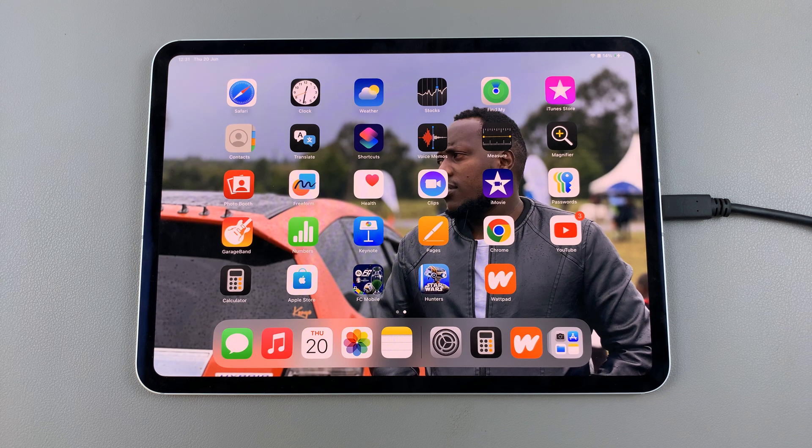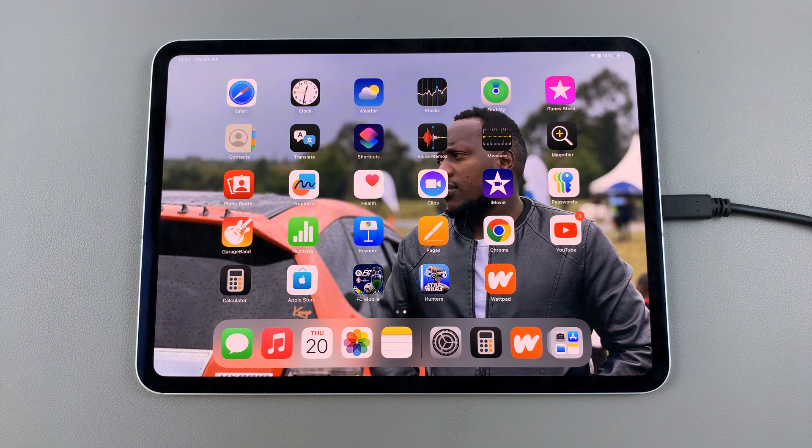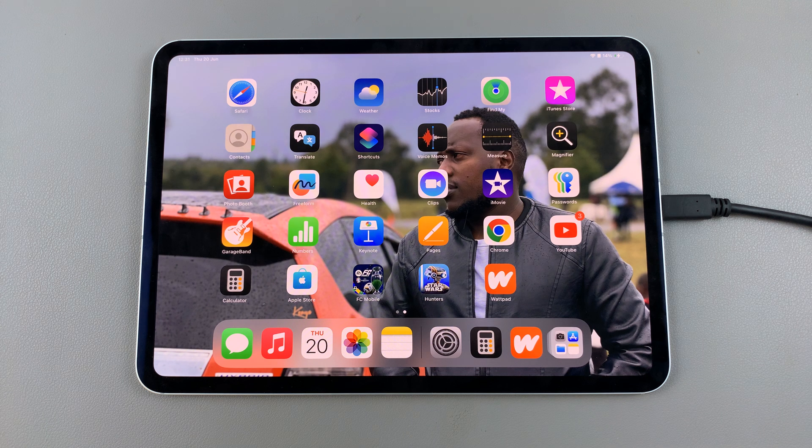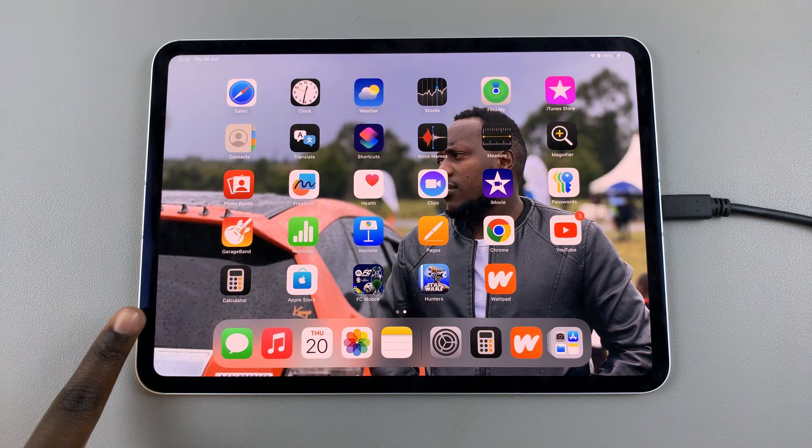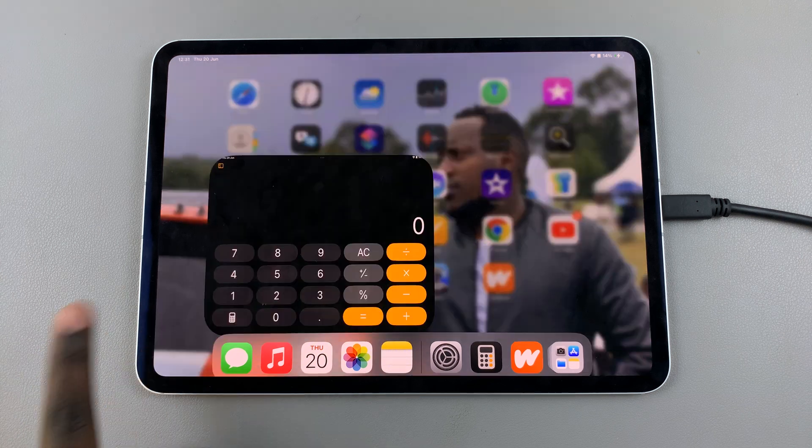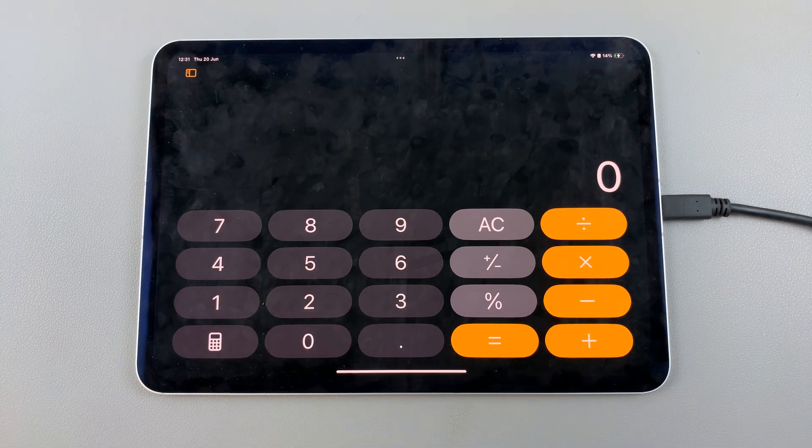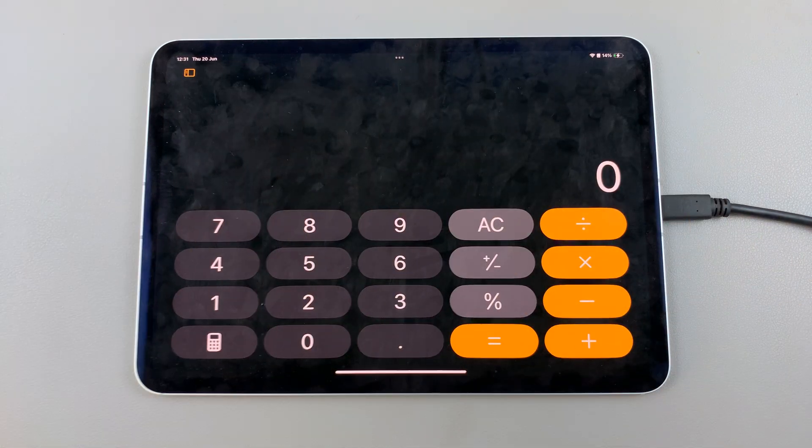Welcome back. In today's video, I'll be showing you how to calculate a square root with the iPad calculator. The first step is to open the calculator app. You should see your basic calculator.